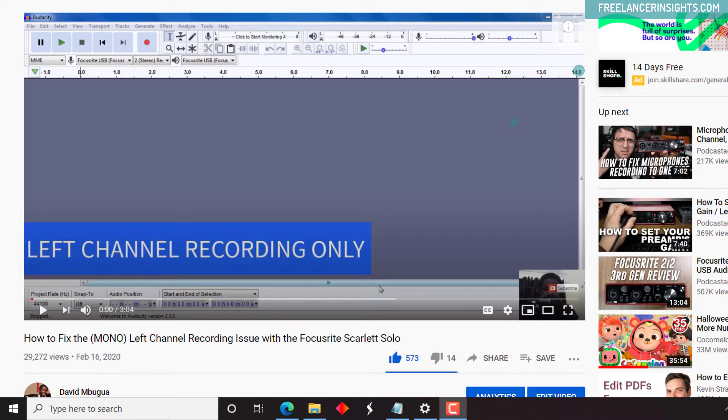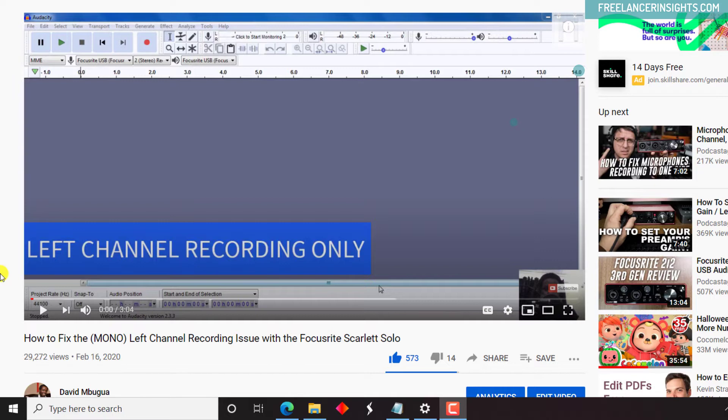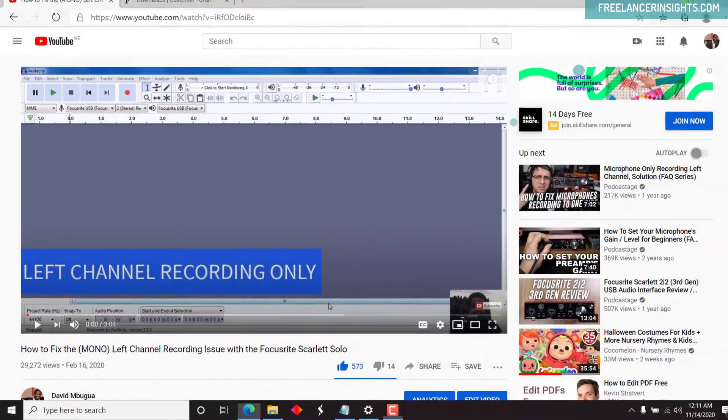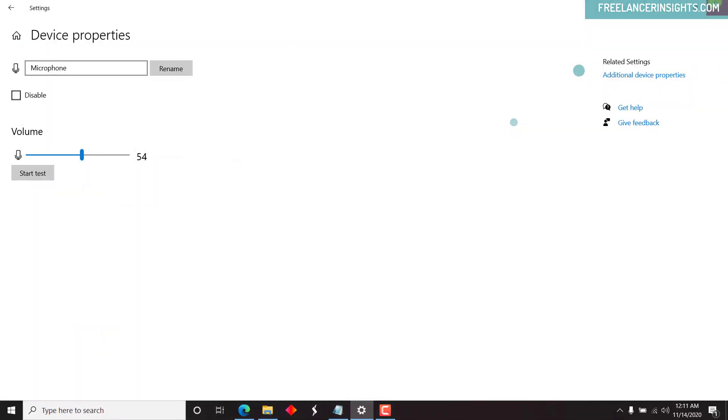Now I'm doing this video because this particular tutorial that has been well received, I did in Windows 7. I've upgraded to Windows 10, and I feel that it is essential for me to do a step-by-step walkthrough of how you actually fix this particular problem.